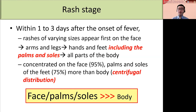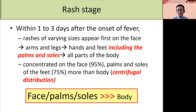This is a very important feature of monkeypox that can be used to differentiate it from chickenpox. In chickenpox, the rash is typically distributed more on the trunk than the limbs, or what we call centripetal distribution.